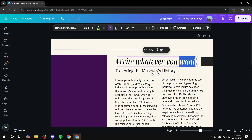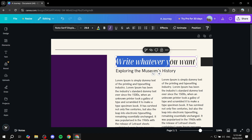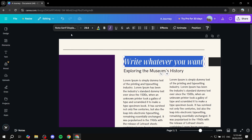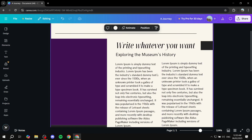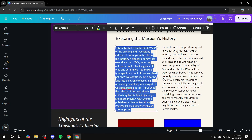To change fonts and colors, highlight the text you want to change and use the toolbar at the top. You can change the font, font size, and text color, and make it bold, italic, underline, or strikethrough. You can also change text alignment, add bullet points or numbers using the list option, or even make it transparent.